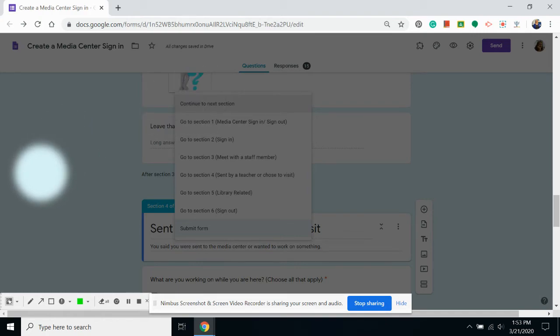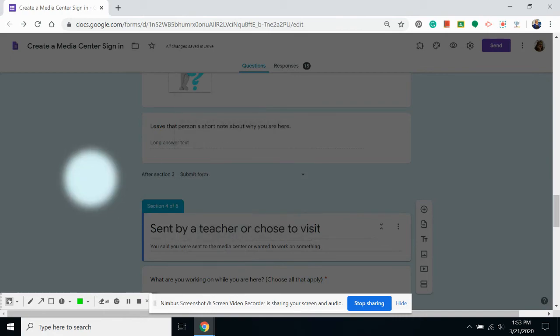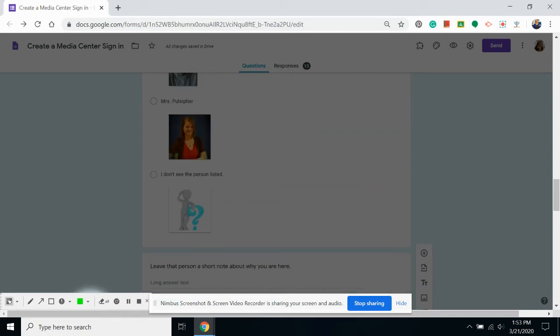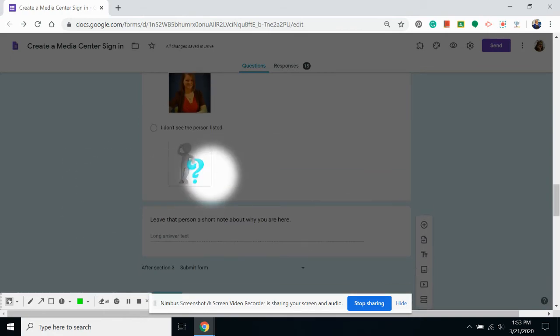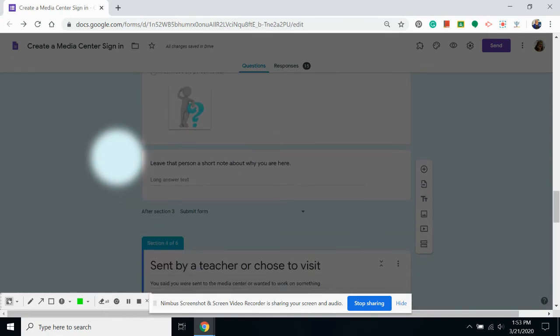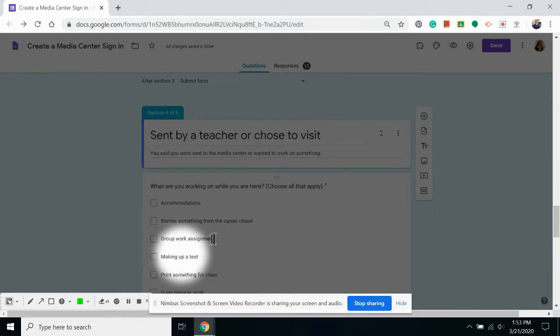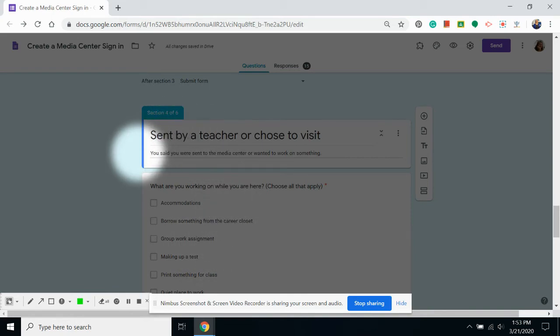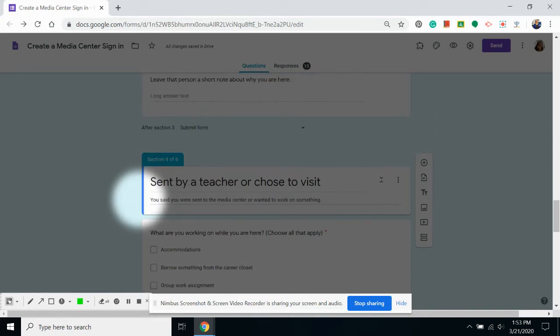And that's not really what we want to have happen. I don't need students who have left me a message to also then say they were sent by a teacher, which would be the next section.